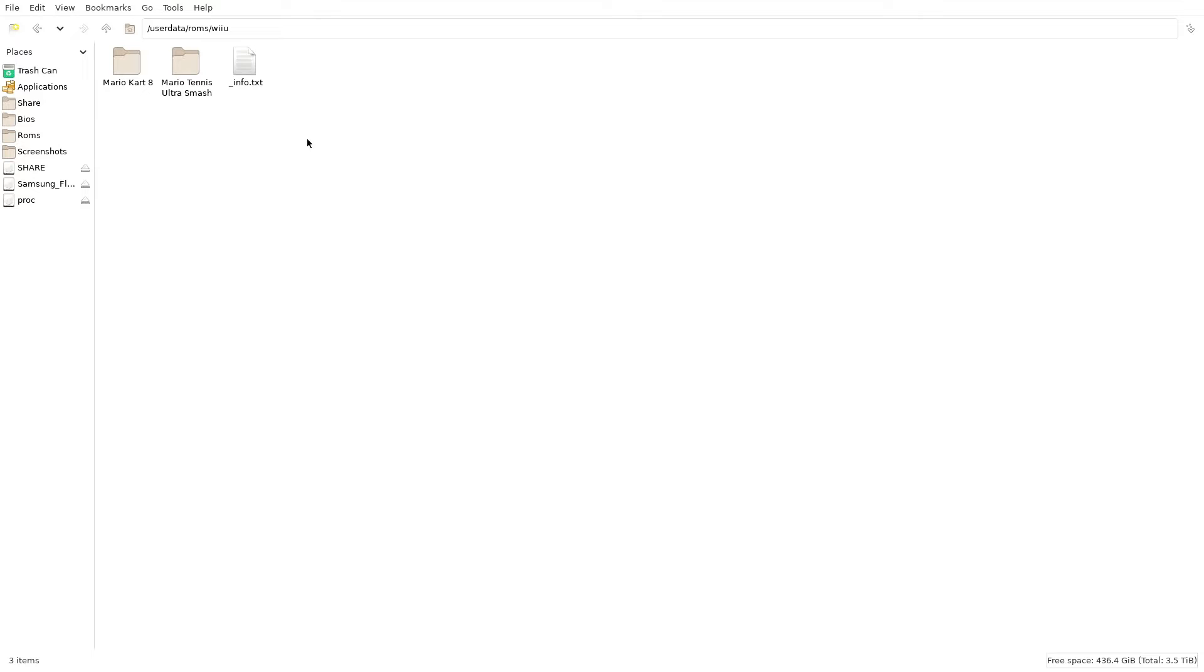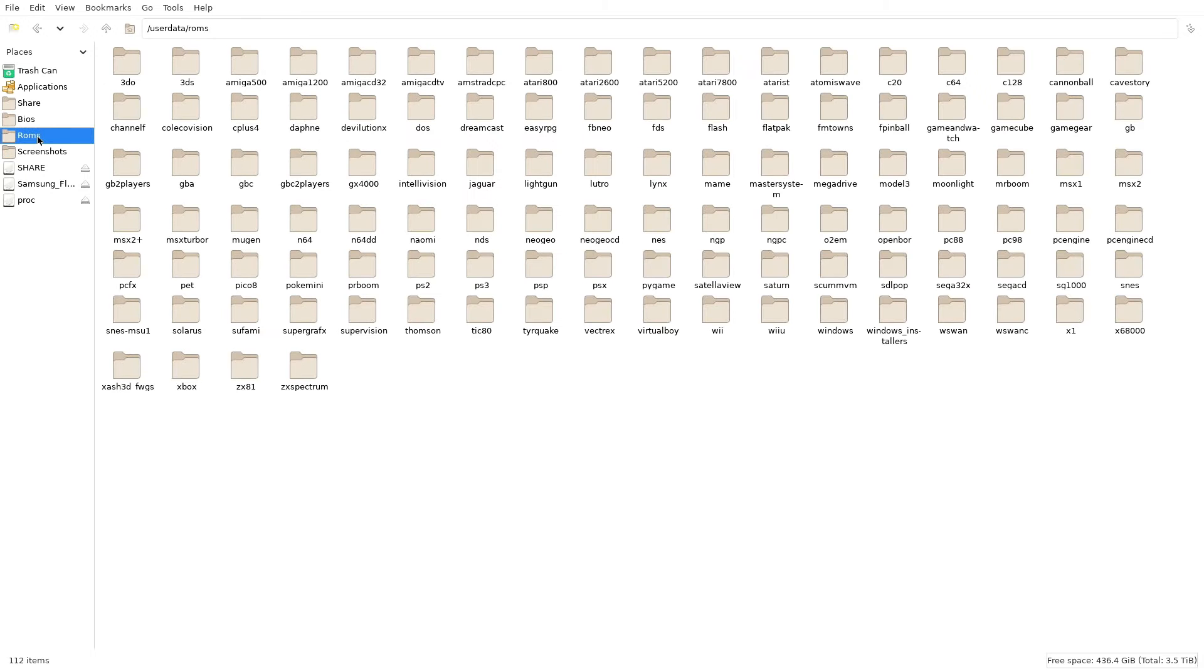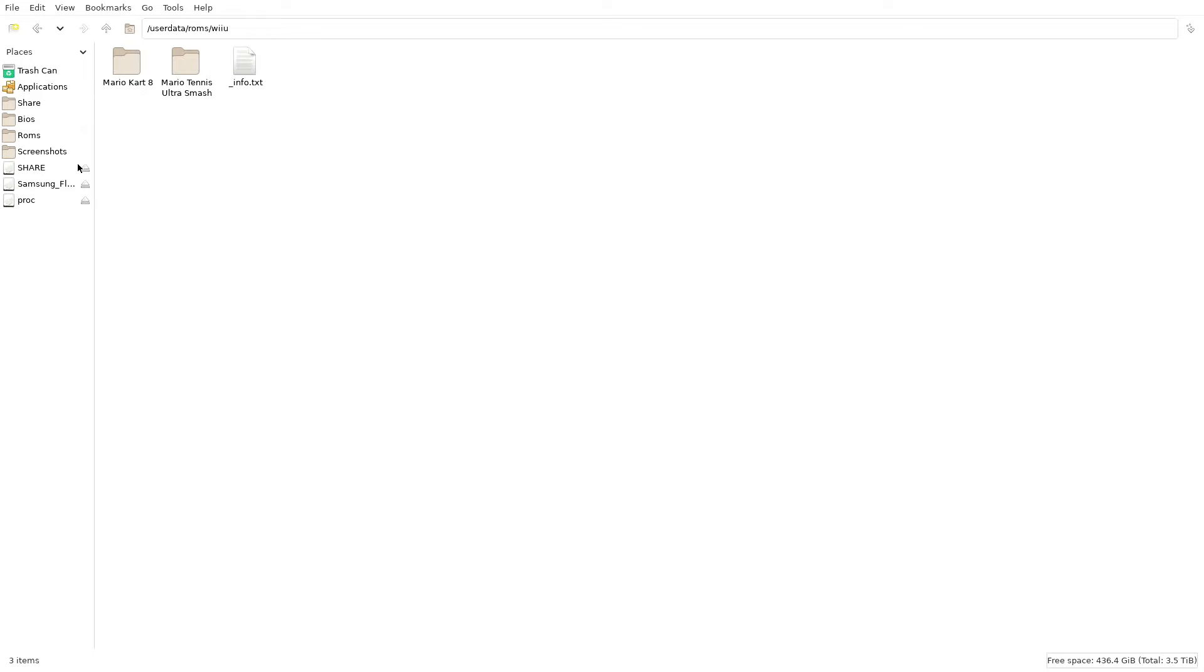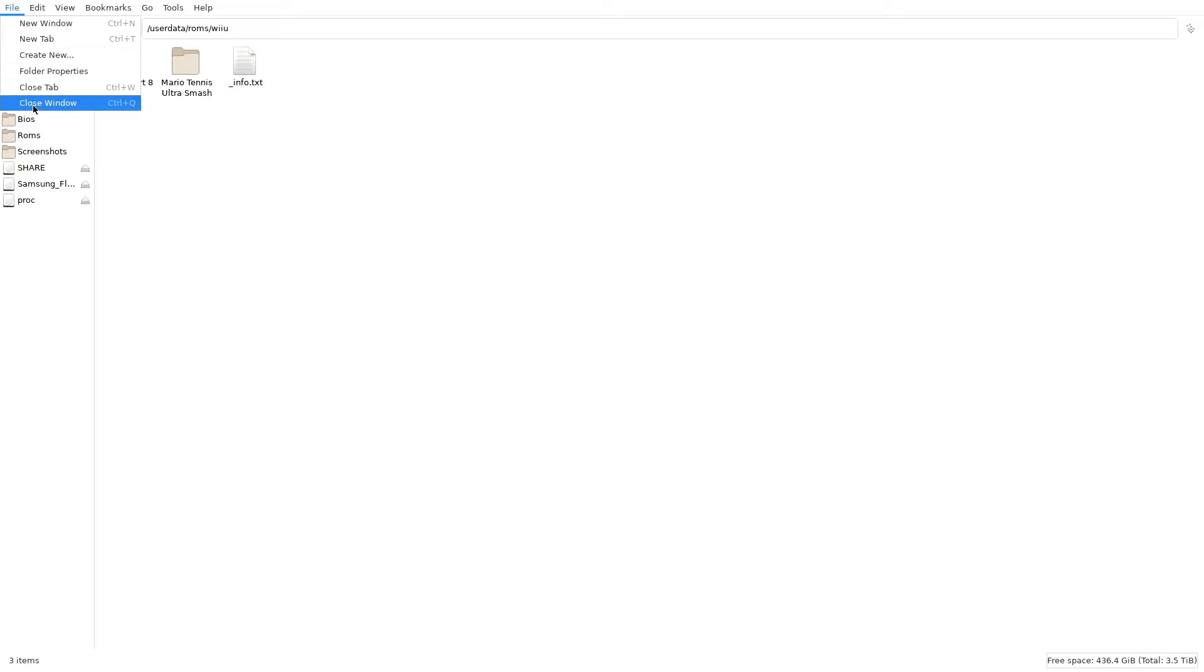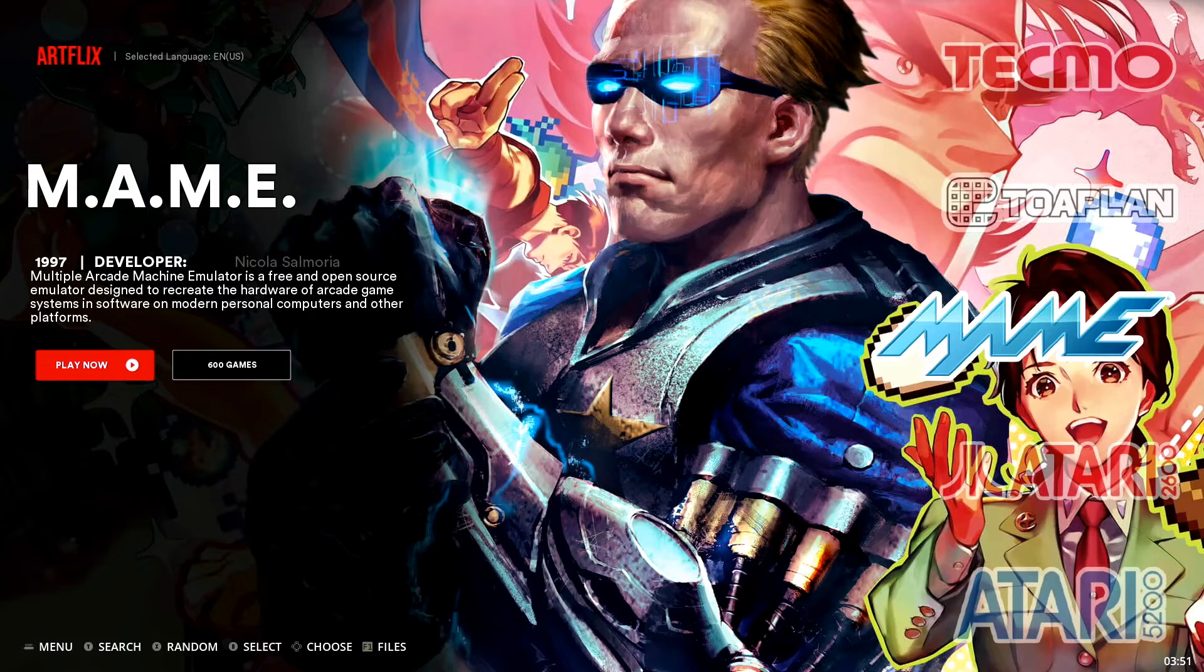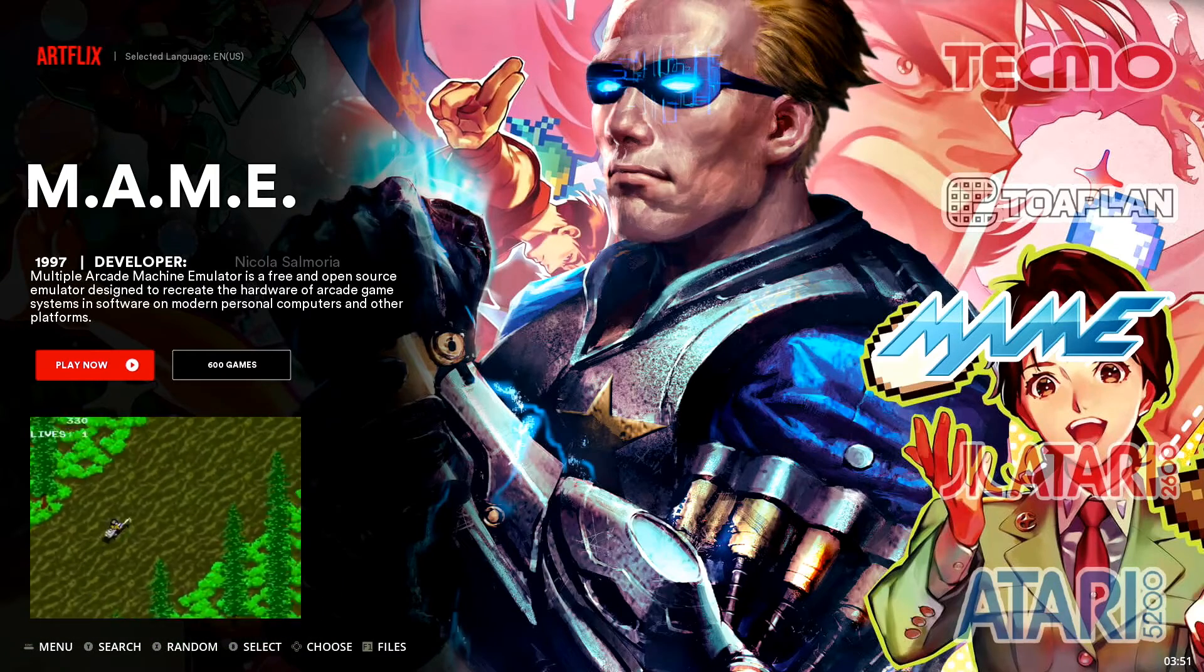Both of those games copied over to our Wii U ROMs folder. And if we just exit back out to our main ROMs page, we can go back into Wii U just to make sure that those added in correctly. And they did. So we're going to go up here to file. We're going to close our window and get out of our file system.